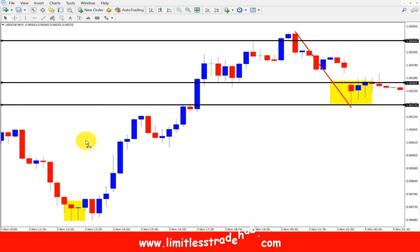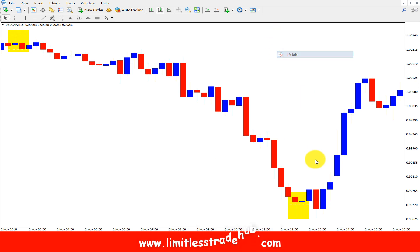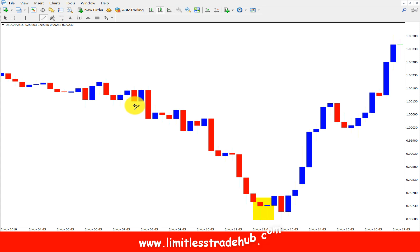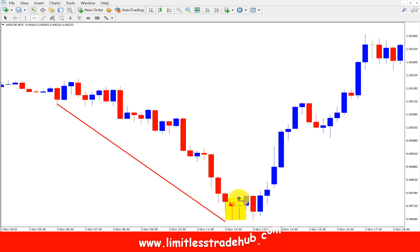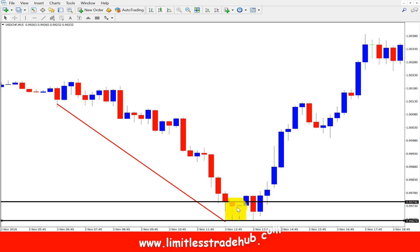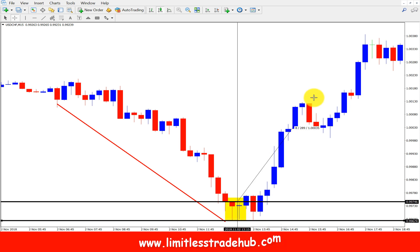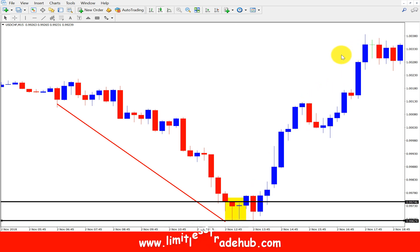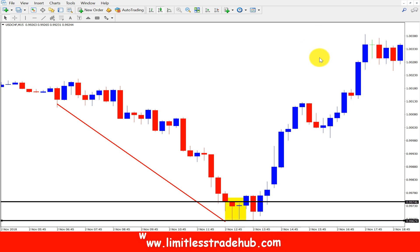Here we got another bullish pin bar. We need a trend, and our trend is down. After the downtrend we got this pin bar — the wick is more than two times the body, so this is an ideal pin bar. We place a buy setup here with a stop loss below. Our risk would be only 6 pips, and we could get 61 pips reward — that means a risk-reward of 1:10 with this pin bar strategy.